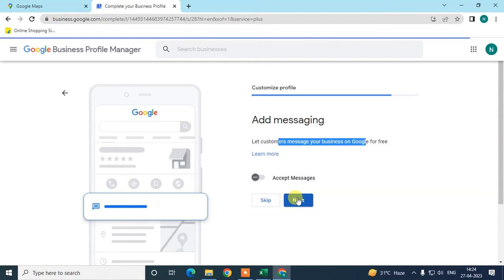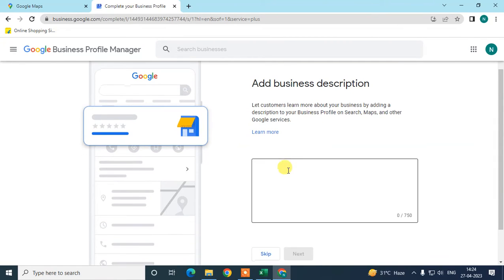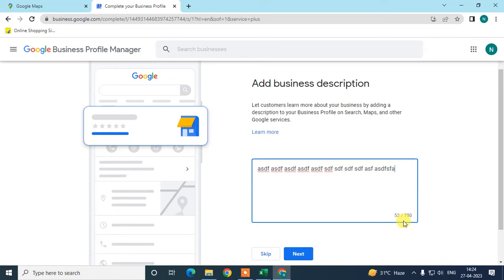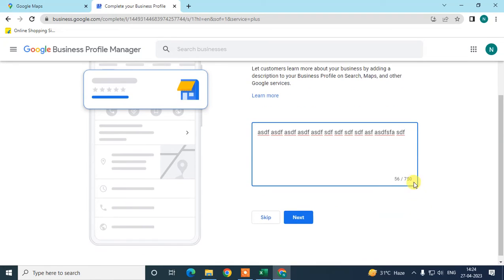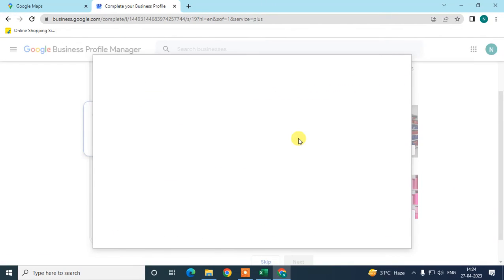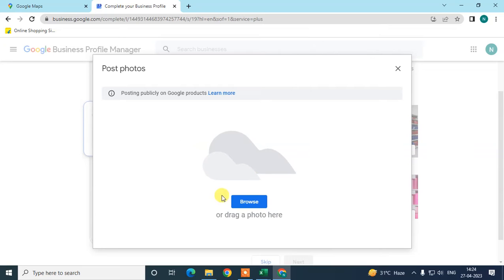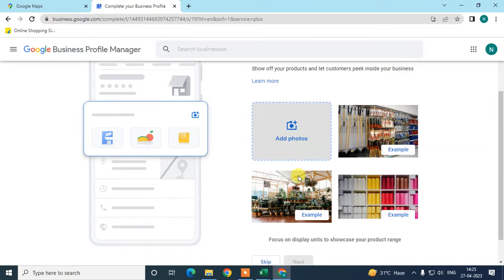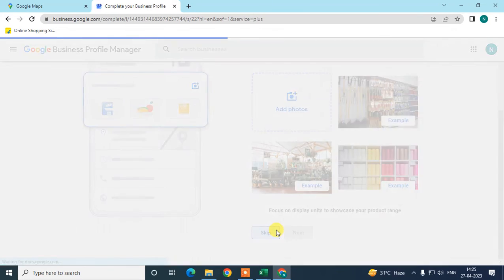Add a short description of your business — 70 to 750 words. I recommend writing proper details rather than skipping. You can also add photos by browsing from your computer. Then click Next.